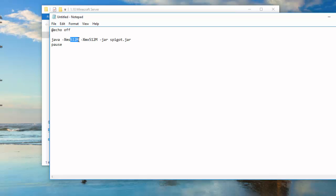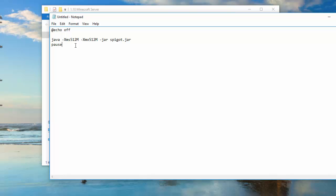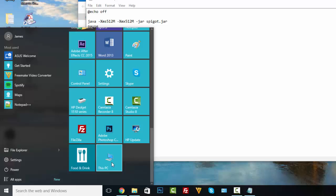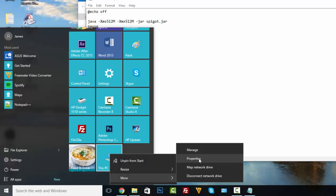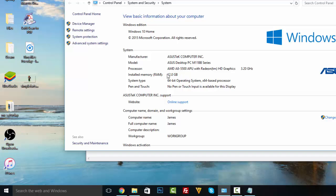This '512M' here is almost half a gigabyte of RAM that we are giving to the server. If you want to give more RAM so that it lags less, go to My Computer, right-click on it, and click Properties. This is how we can tell how many gigabytes of RAM we have on our computer — I have 12.